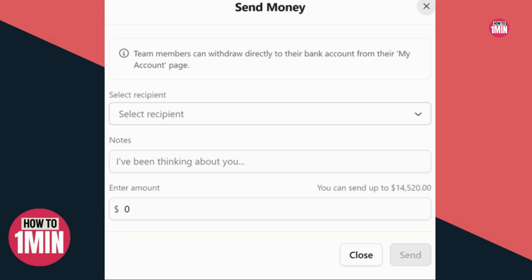This form has three sections. First, Select Recipient — you need to select the team member you want to send money to. Next, Notes — add a note with a 50-character maximum to the notification that your team member will receive.